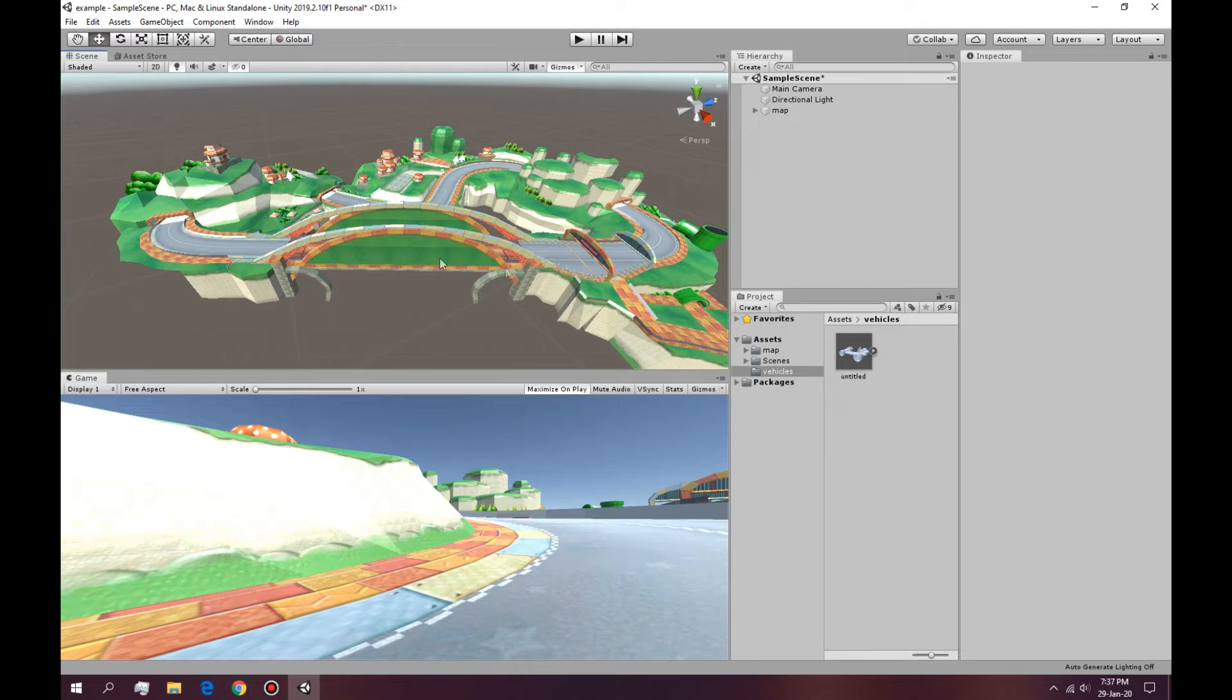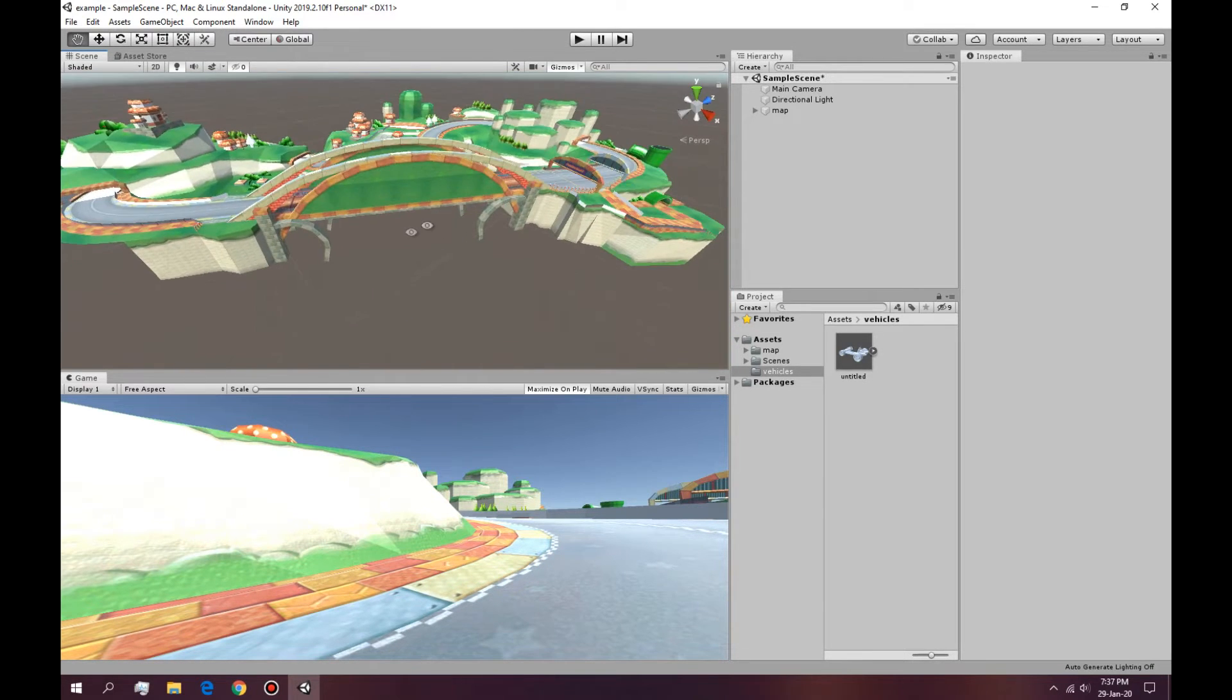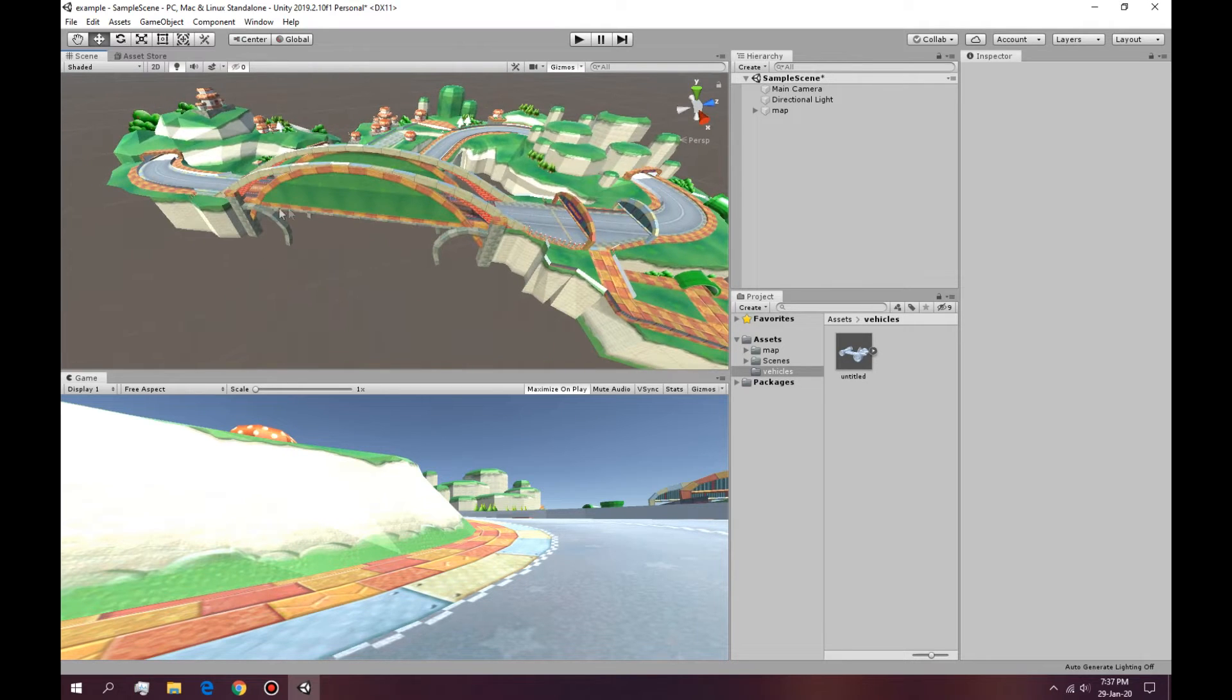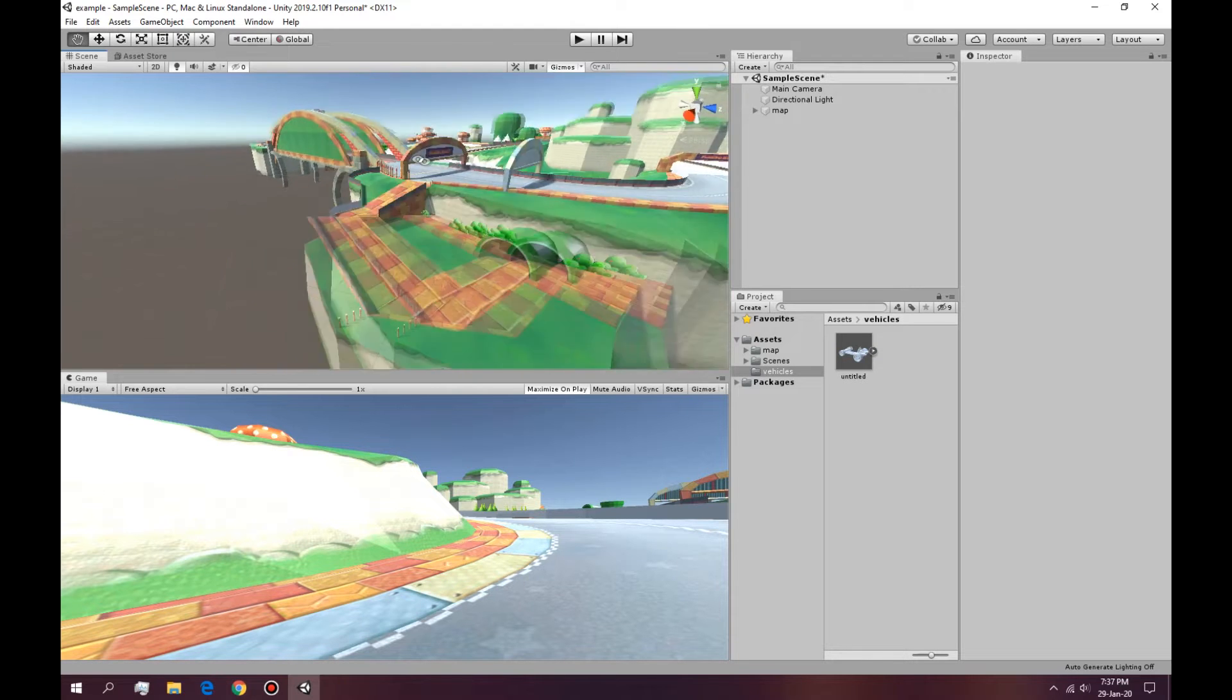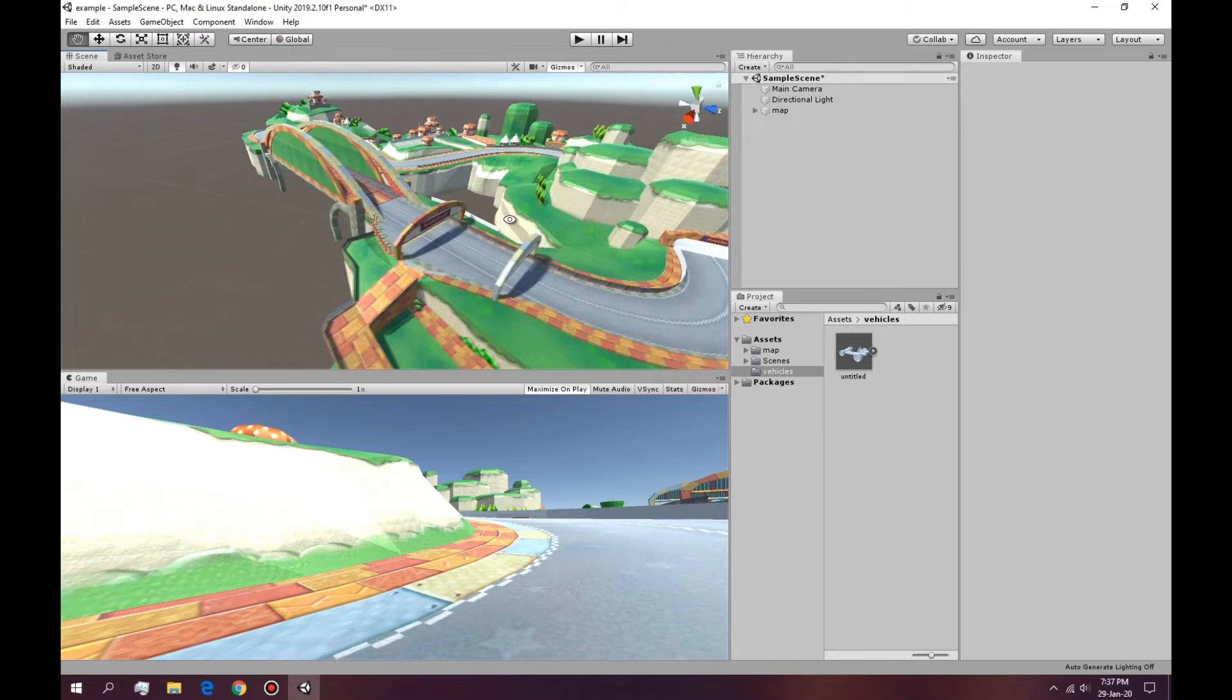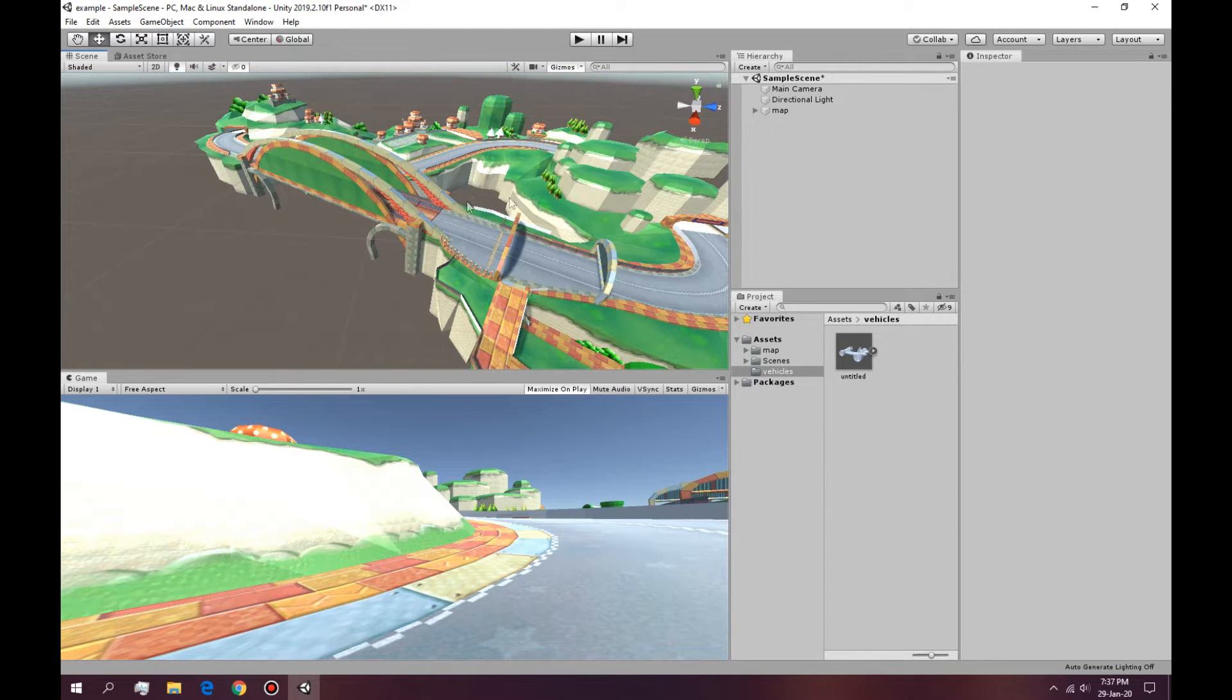So we're gonna make a kart racing game in Unity. I have this map which I will post down in the description so you can download it as well. It has the textures and everything so you just have to download it and bring it to your scene.